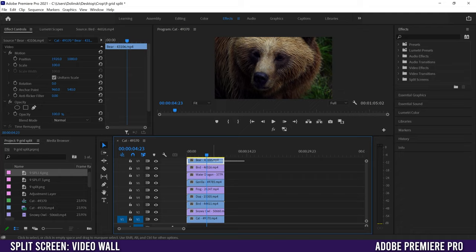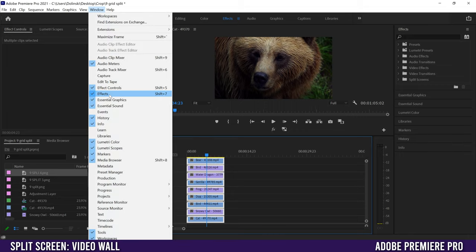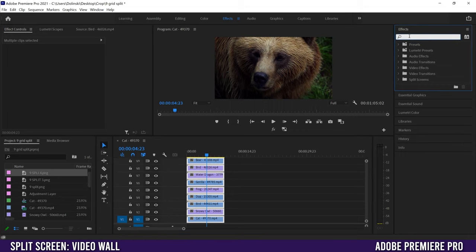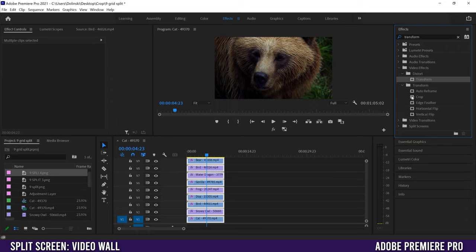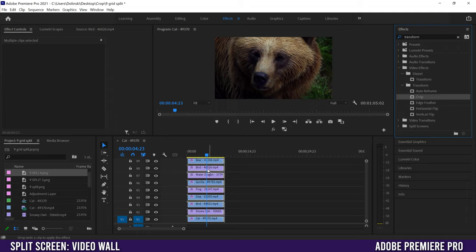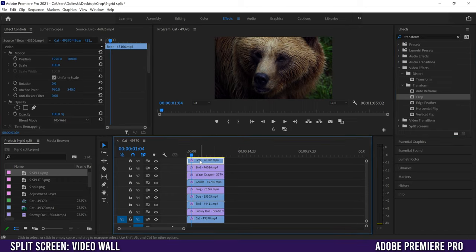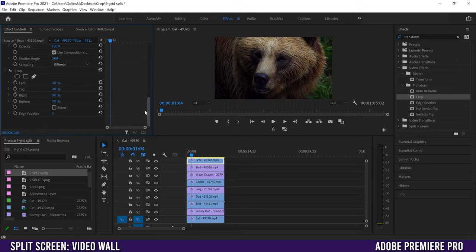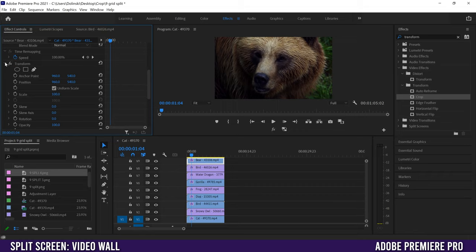Next, go back down and highlight everything again, then go up to Effects — if you don't see Effects, go to Window and then Effects. In the search bar type 'transform' and drag the Transform effect onto all of your clips. Then in the same folder we're also going to click on Crop and drag that onto every single clip as well. When you click on one of your clips and scroll down, make sure that Transform is above Crop — they need to be in that order.